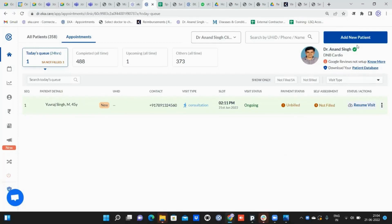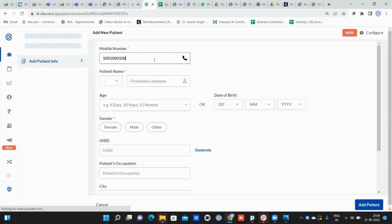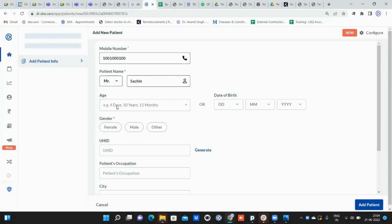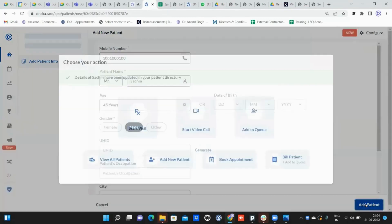I'll click on add a new patient and add some random mobile number. Let me keep this and put the patient name as Sachin. I'll put the age as 45, select the gender, and once I click on add patient.